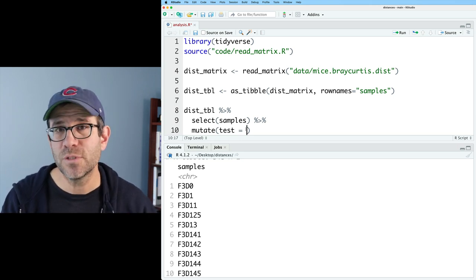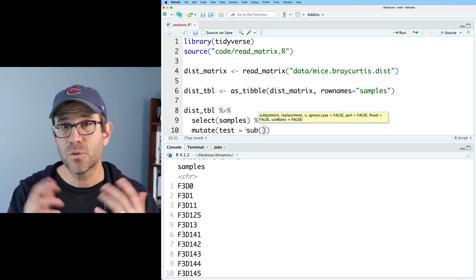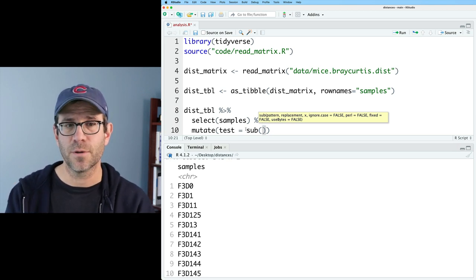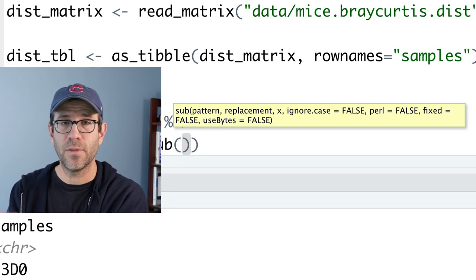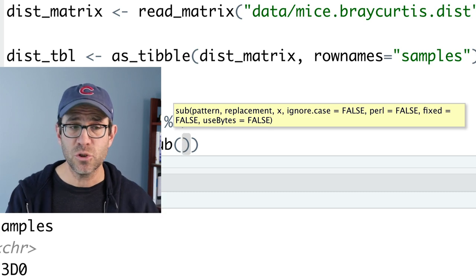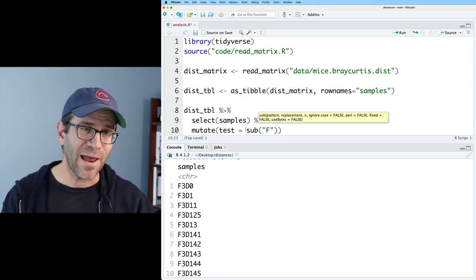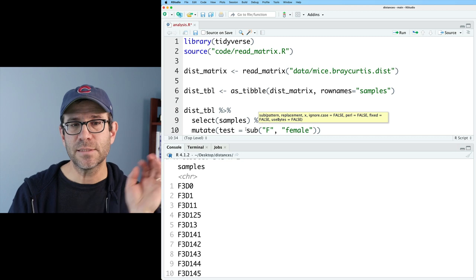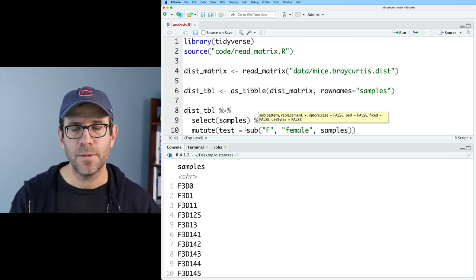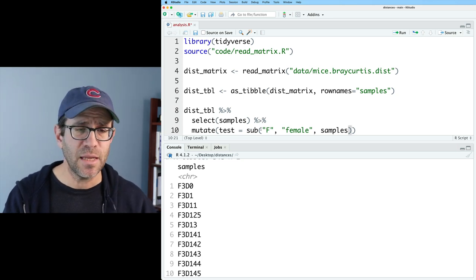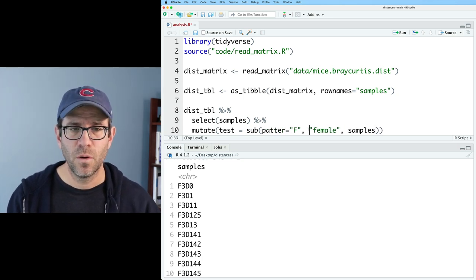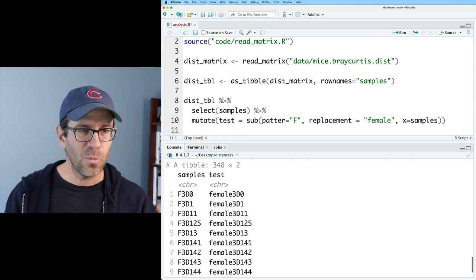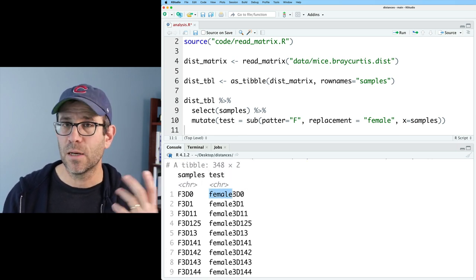So let's go ahead and use mutate to create test. We can use sub, which comes from base R and allows us to substitute one thing for another. You give it the pattern, the replacement, and the string you want to do that substitution on. So I could look for an F and replace that with 'female', and our x will be samples. So: pattern equals F, replacement equals female, x equals samples. When we run that, everywhere that an F showed up has been replaced with female. If I look at the end using tail, I can see that we have M's that have not been changed to female, because we didn't find an F to replace.